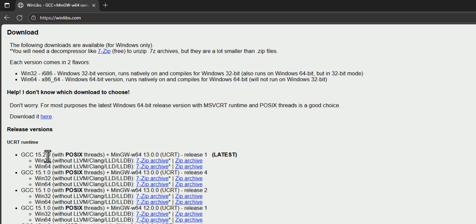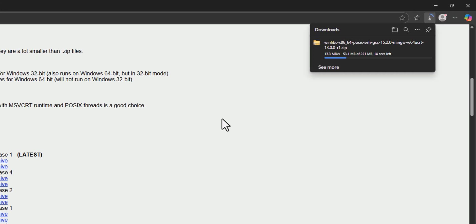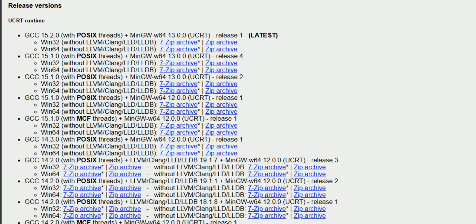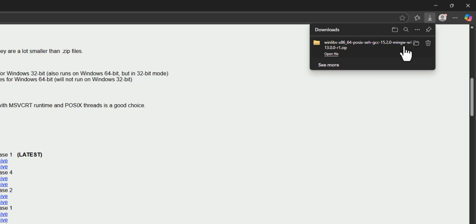For the latest version I will click on the zip archive, and once I click on that the download process will begin. We just have to wait for the download to complete. Here we have downloaded the latest version with the POSIX thread and UCRT runtime.